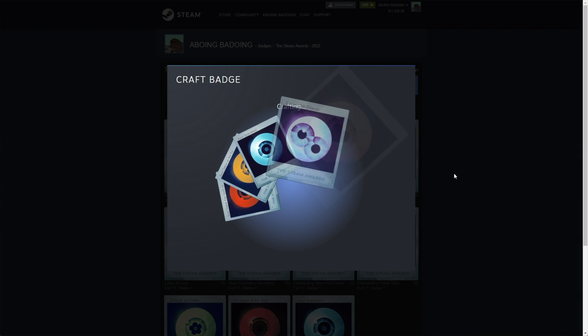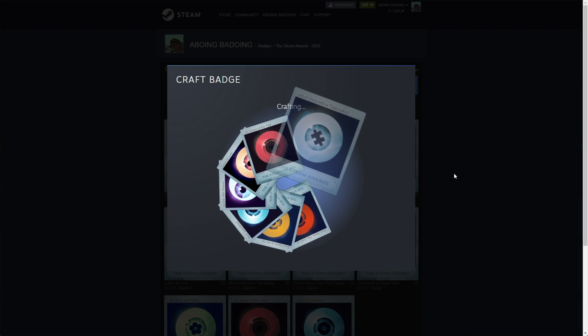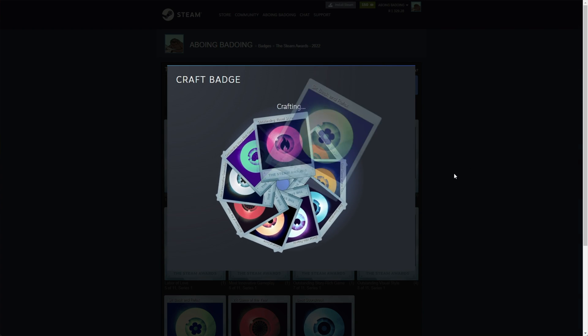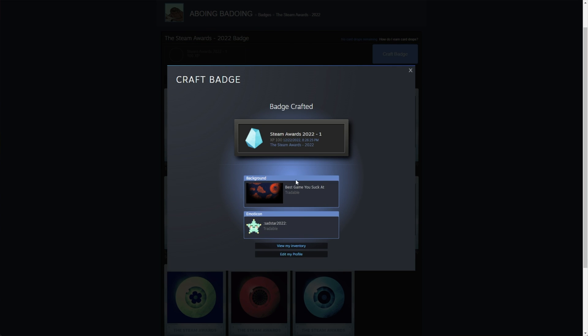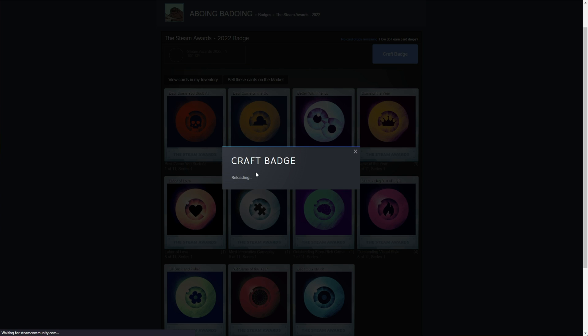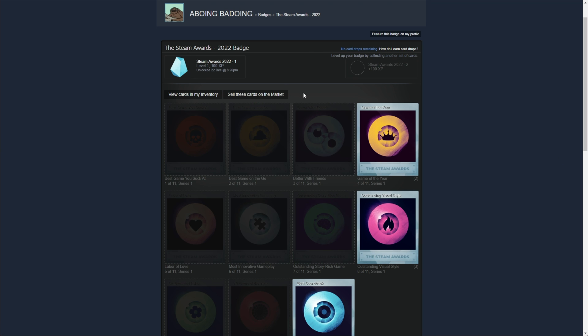If I craft it here, do we get another Steam trading card from this? We get one level, a background and an emoticon. No. Okay. So we can't print ourselves trading cards from this particular badge, but other badges do print us trading cards, one each level.